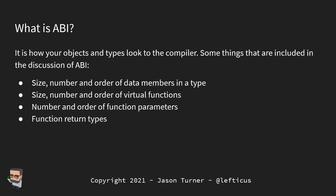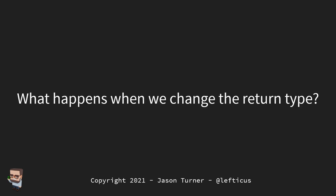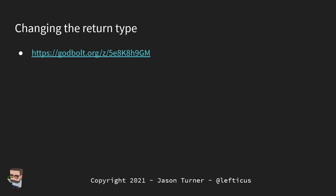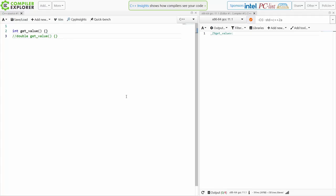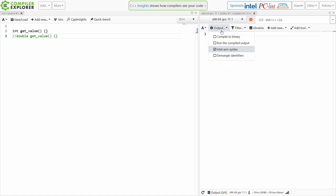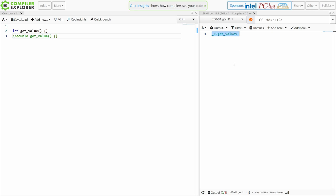Function return types are also relevant. Let's look at what happens when we change the return type of a function. I have a Compiler Explorer window open with the 'demangle identifiers' output option turned off so we can see the fully mangled name — what actually gets put into the binary. This is what the library, linker, and executable all see when they look for a function called 'get_value'.